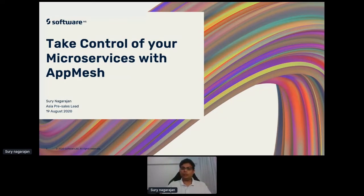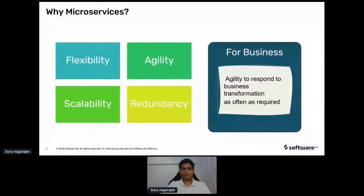And talk about how microservices can actually set you back, and how do you take control of it. So let's begin with the purpose of microservices. Before we go to why, let's first see what microservices are.